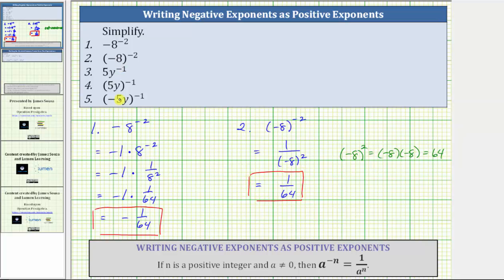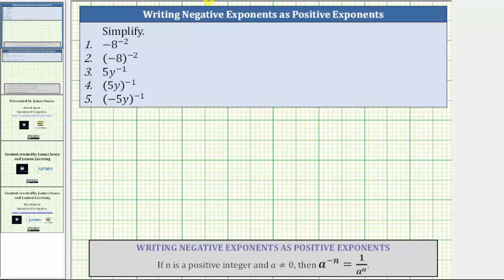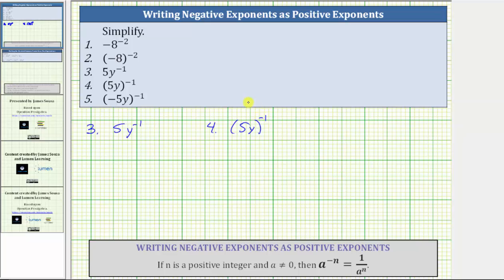Now let's take a look at three, four, and five. For number three, we have 5y raised to the power of negative one. For number four, we have the base of 5y raised to the power of negative one.